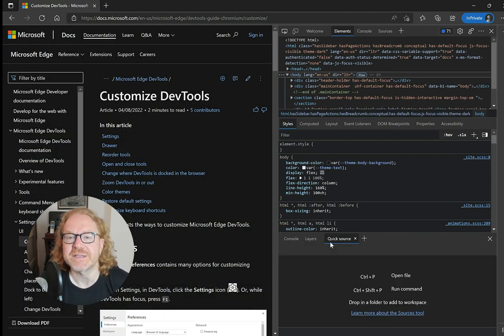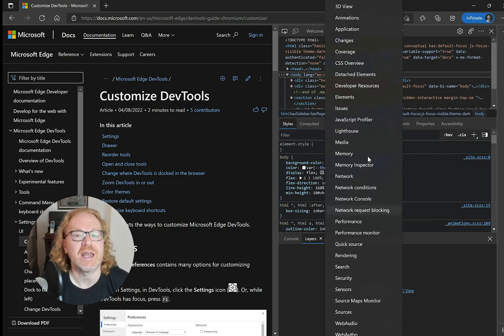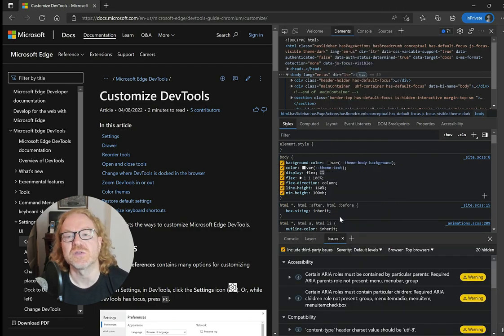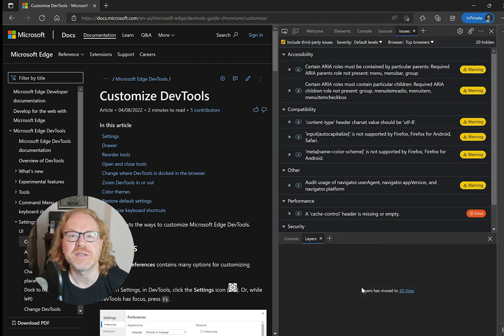If you open a tool by accident, you can remove it by clicking the X next to it. Notice that the Elements, Console and Sources tool don't have that X as they are considered essential.